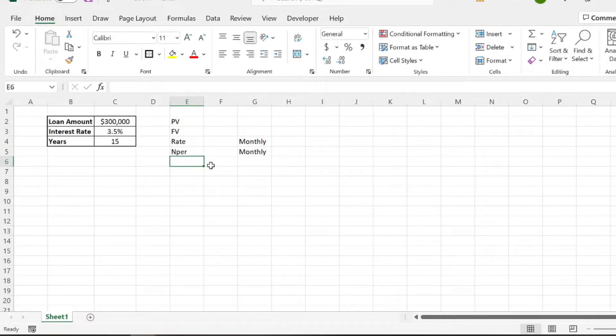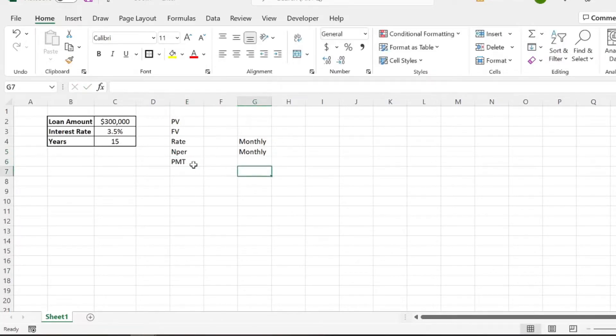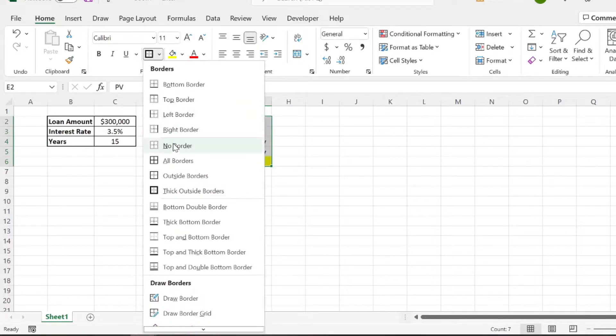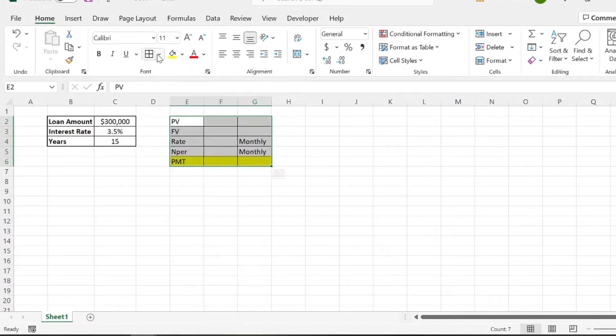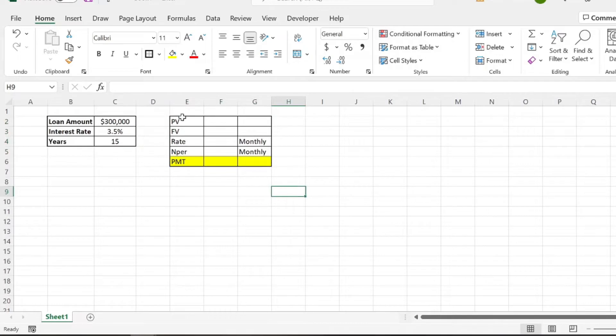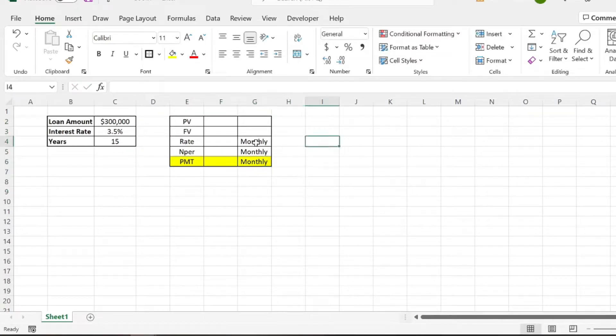And that'll help us find our PMT or payment function. So I'll format this real quick. And this monthly pay, this will also be monthly.